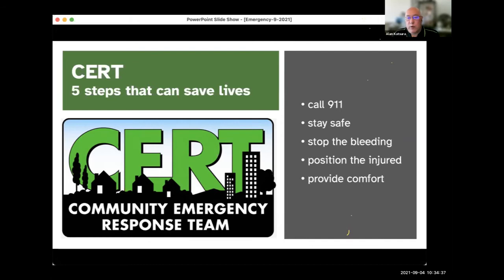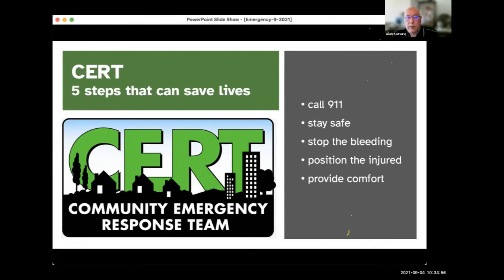If you're interested in joining a CERT program, you can contact me — my information is in the chat — and include what city or town you reside in. Most program training has been suspended for the past year and a half because of COVID. Some programs, including Walnut Creek, are exploring hybrid training programs developed during COVID, which incorporate online lessons and tests combined with an opportunity to display your skills in person.